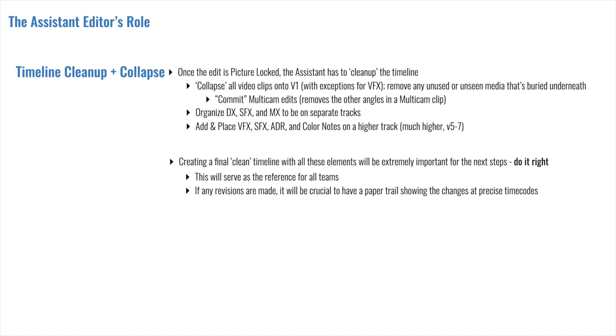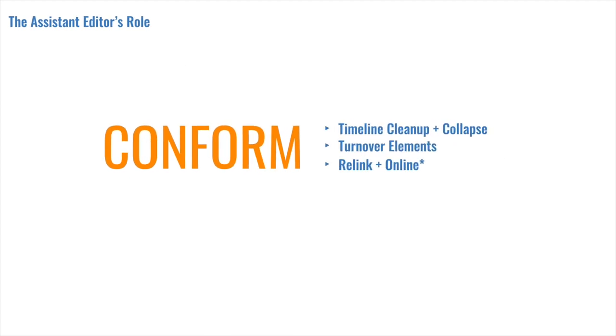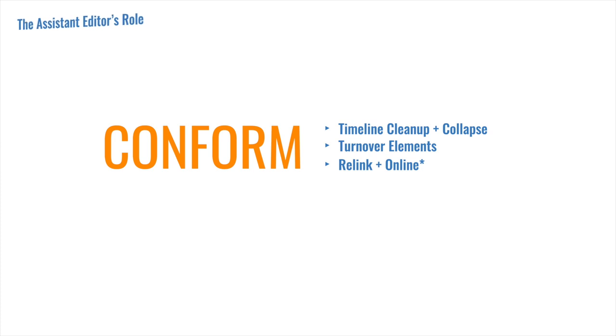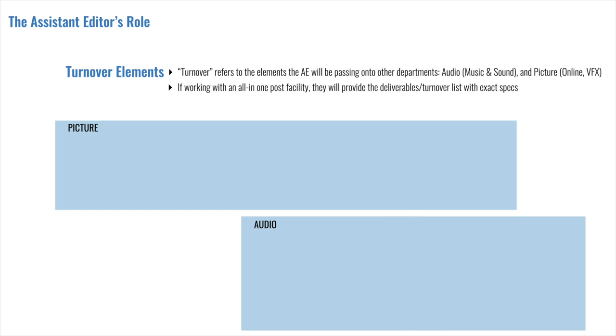Again, once the picture is locked, the edit will need to be sent to various departments. Turnover refers to the assets or the deliverables or the elements that are being shared with these other departments. The assistant editor is in charge of overseeing this process, not the editor. If you're working with an all-in-one post facility, then they will provide a deliverables or turnover list with the exact specs needed for each element. But usually you can expect the following items to be requested. Now, I apologize for the wall of text that's about to pop up, making this look like every middle schooler's PowerPoint presentation. But you can obviously refer to the list of things in the text version of this lesson. But just so that you have a quick overview of what is expected in the turnover, which is sometimes a fair bit, we're going to quickly go through it now.